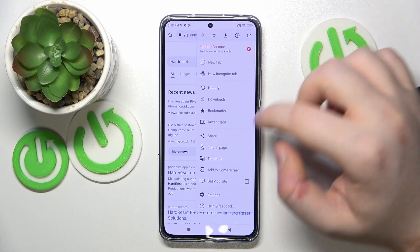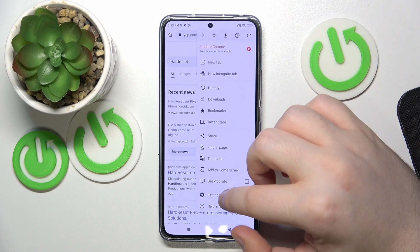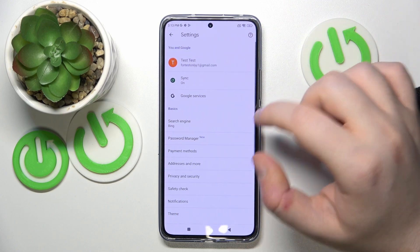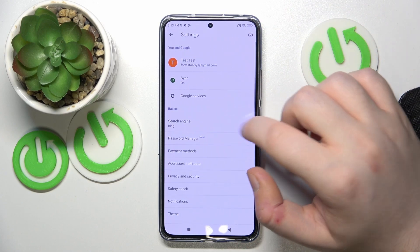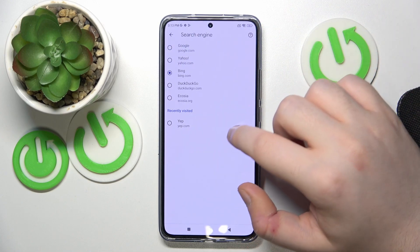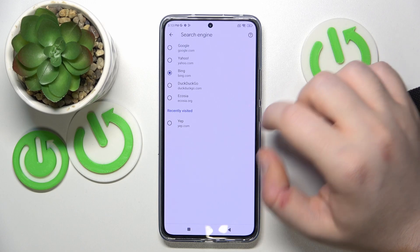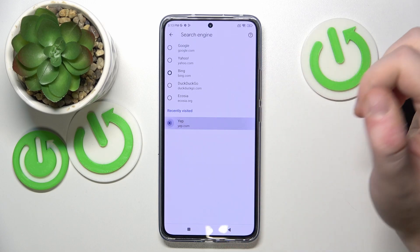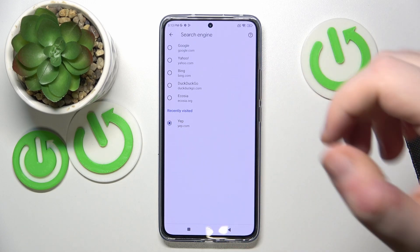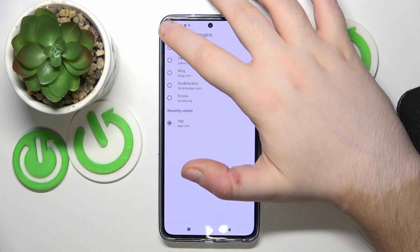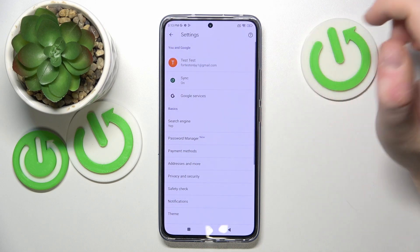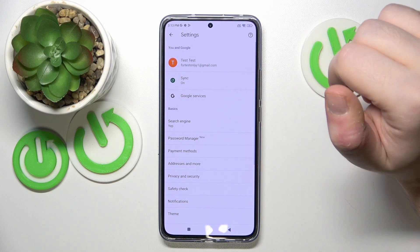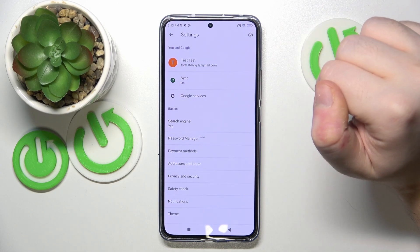Now you can click here and go to settings, click on the search engine option, and select yep.com from recently visited. Now you can click back and as you can see my search engine is now set to yep.